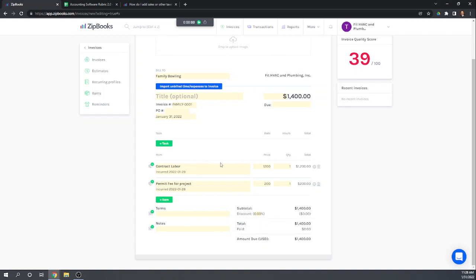Adding unbilled expenses is not something you see very often in software in this price range — that's a very nice feature, especially combined with time tracking. Not only can you do this for expense items, you can do it for time tracking: track time, assign it to a client, and when you go to bill that client, you can list all the time that's been assigned but not yet billed. That's a really nice feature for this level of software.